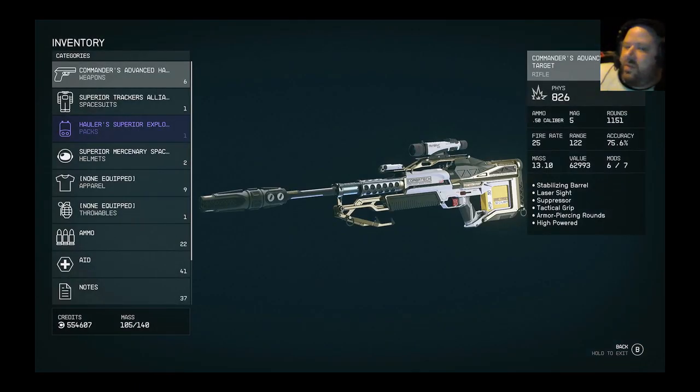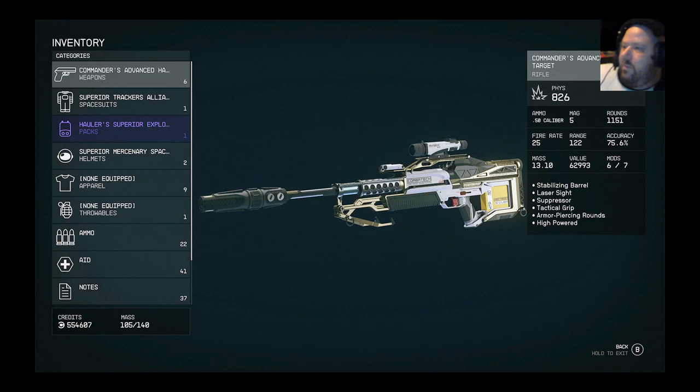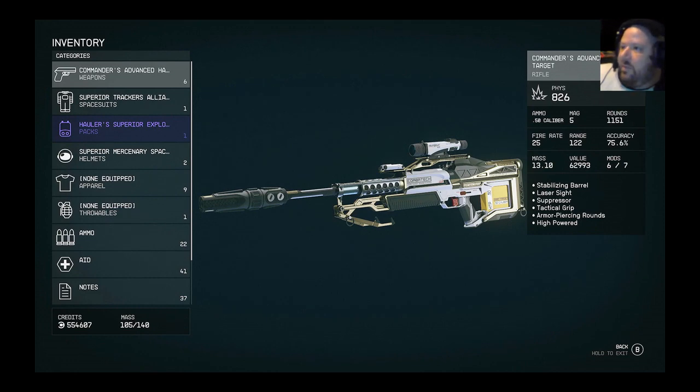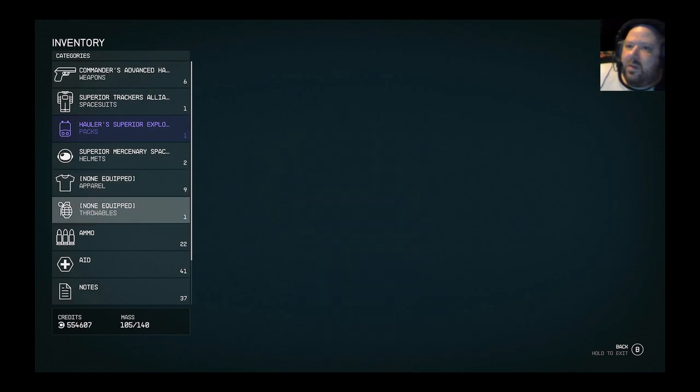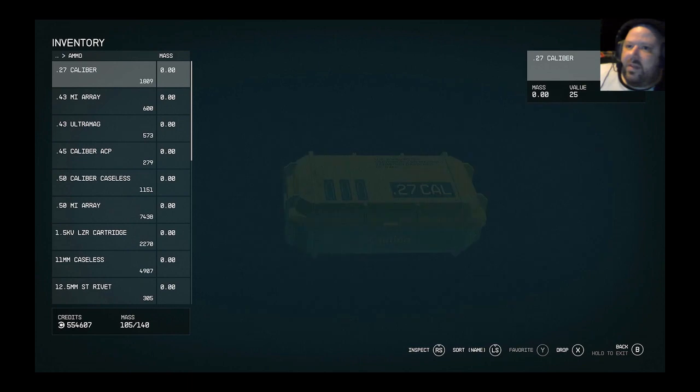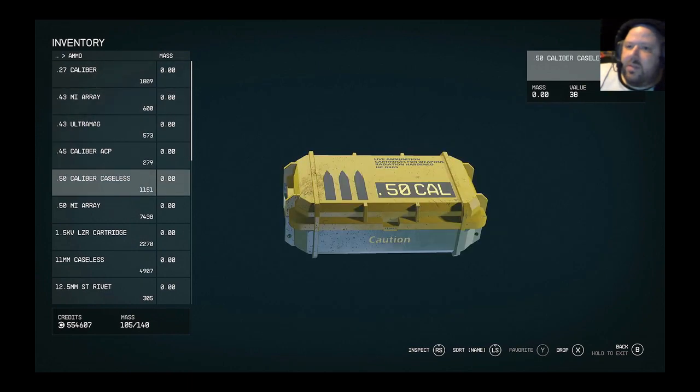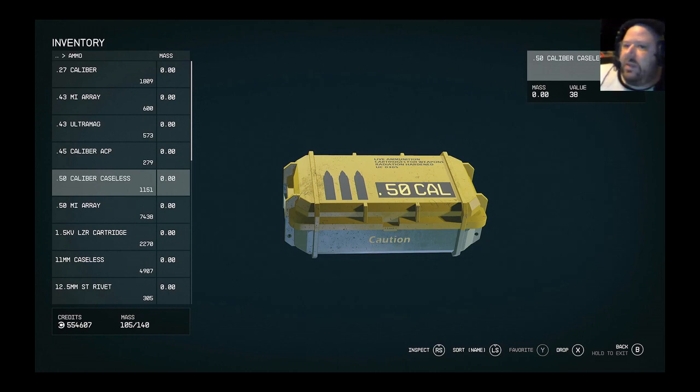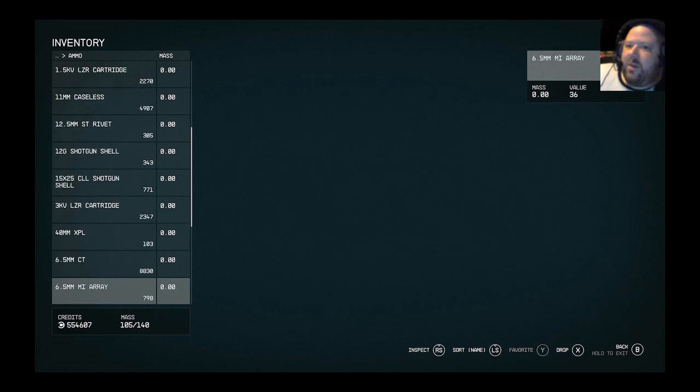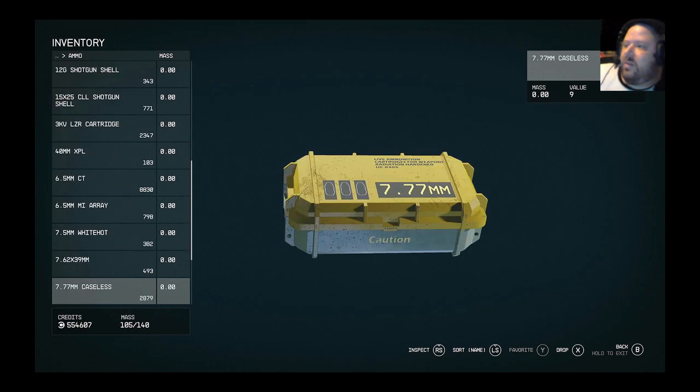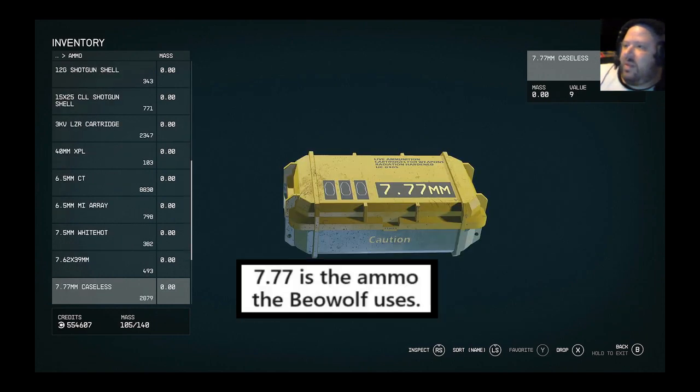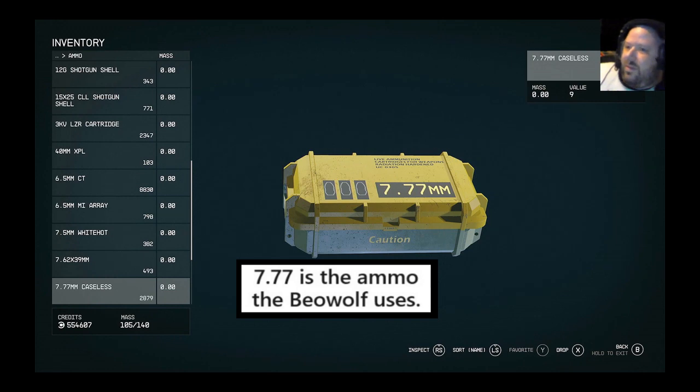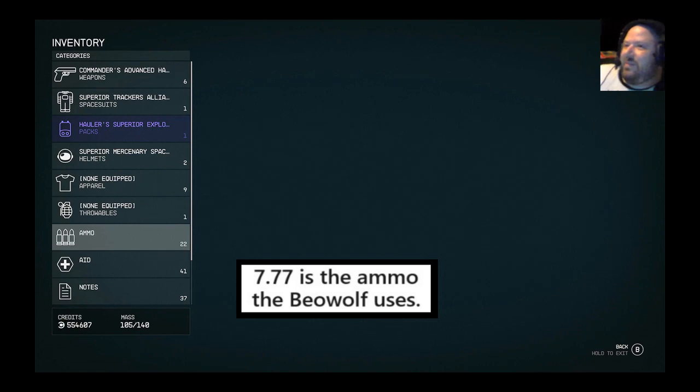So this isn't like the most economical in any sense for time to kill or damage per second. This is just purely damage per bullet. It's only got a mag of 5. The ammunition is considerably more expensive. It's the caseless 50 cal. Value on that single bullet is 38 credits. Value on the 7.7 single bullet is 9. So it's like four times more.